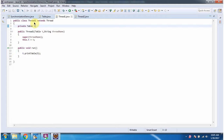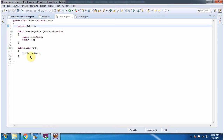Here I have defined the class Thread1, which extends the Thread class. It has a Thread1 constructor. Using this constructor, we can create a Thread1 object. The Thread1 constructor accepts a table object and a thread name. Thread1 class overrides the run method and provides an implementation. It is calling the printable method of the table object and passing 5.